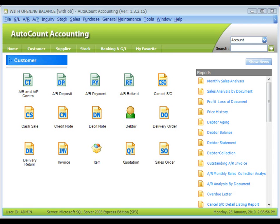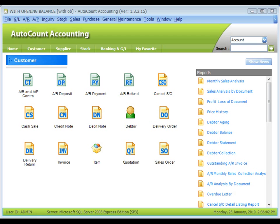This module allows transactions in multi-currency. The system will auto-calculate gain or loss in currency exchange and post to general ledger entries accordingly.